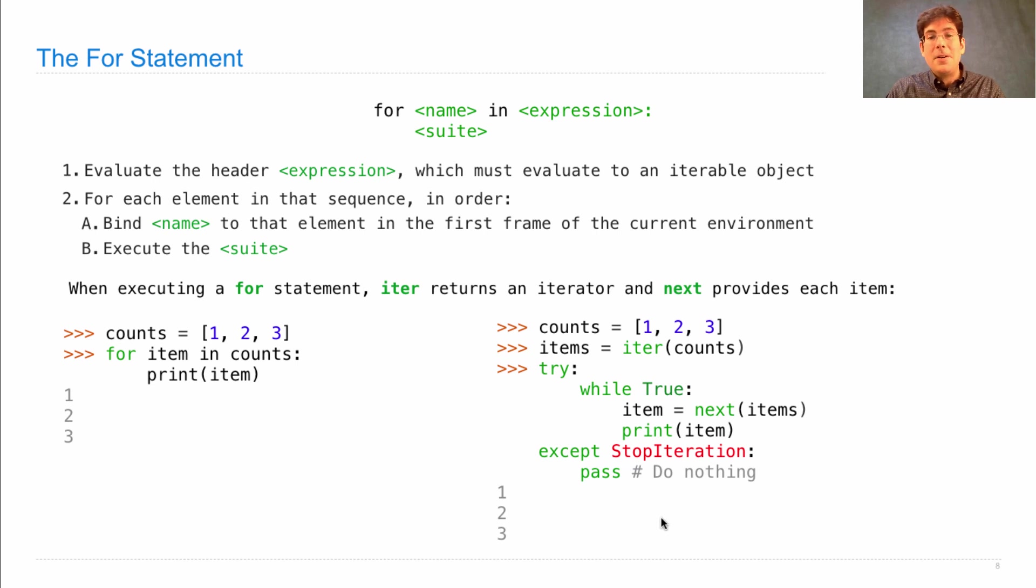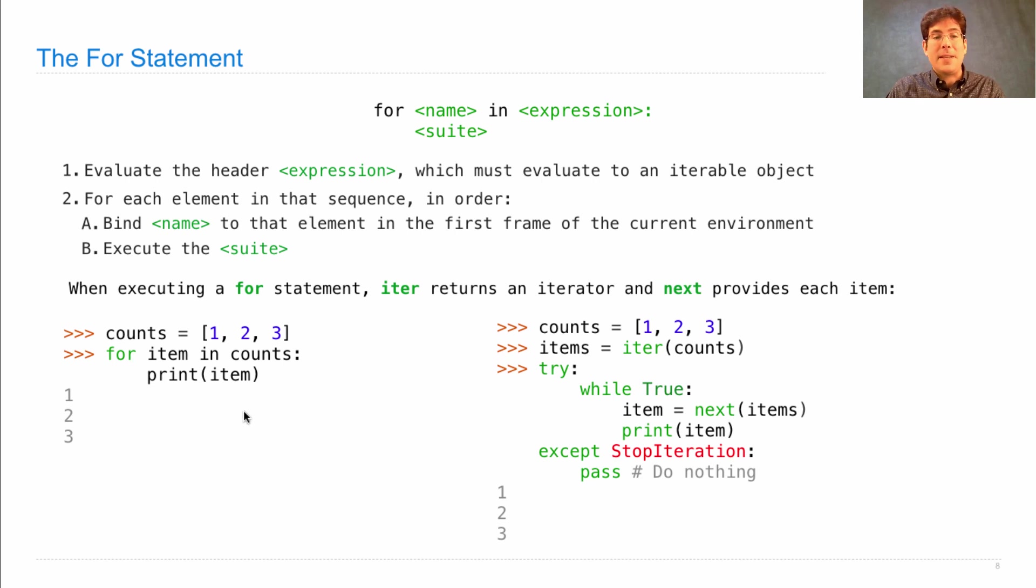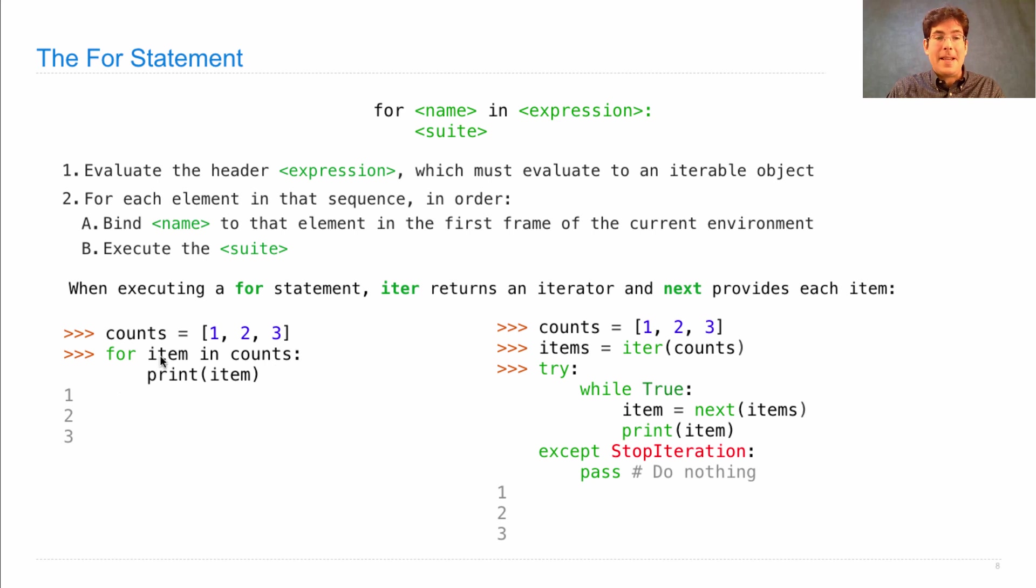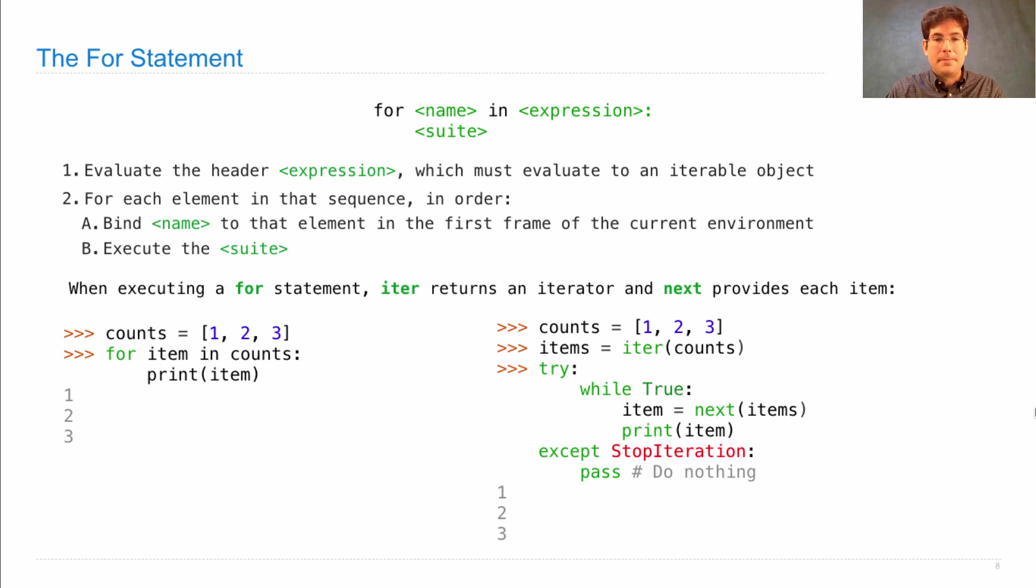Now the code on the right is a little bit different from the code on the left because it introduces the name items, whereas a for statement doesn't expose a name for the iterator. But it does expose a name for each element, and that's exactly what we've done here on the right by saying item equals next items.